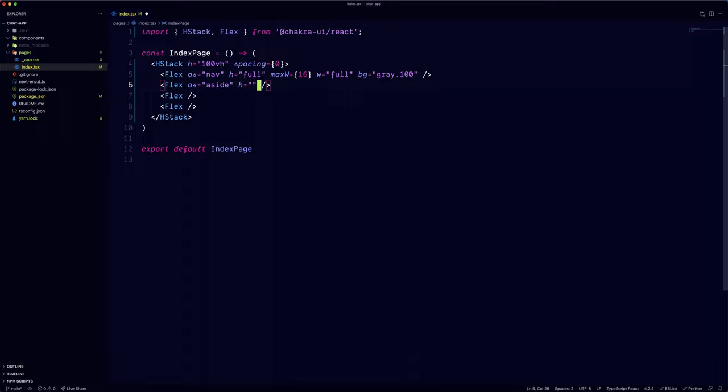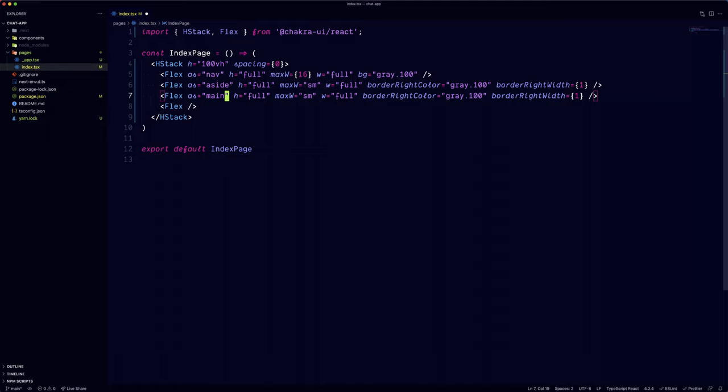We'll set the max width of the nav section to 16 and add a gray 100 background. The two aside sections are going to have a max width of small, while the main section is going to take up the rest of the space. We'll also add a subtle right border to the first aside section and the main section. If we open the app, we can see the layout is slowly taking shape.